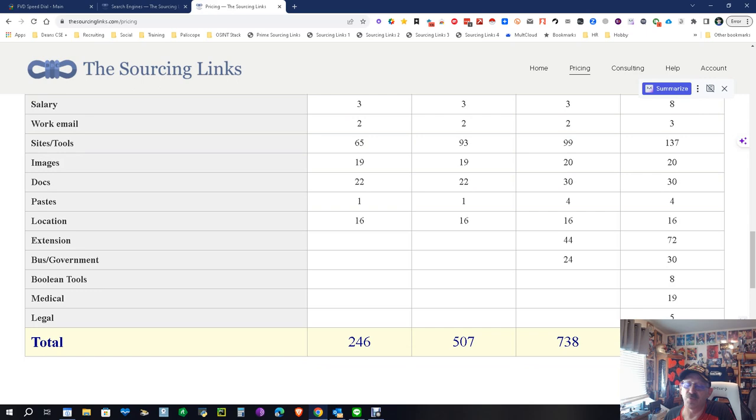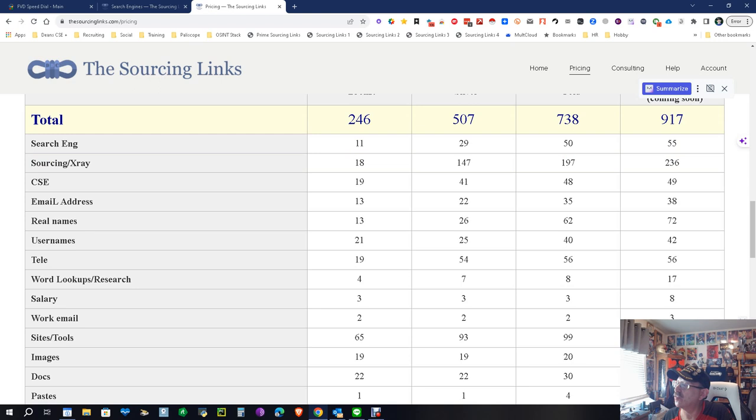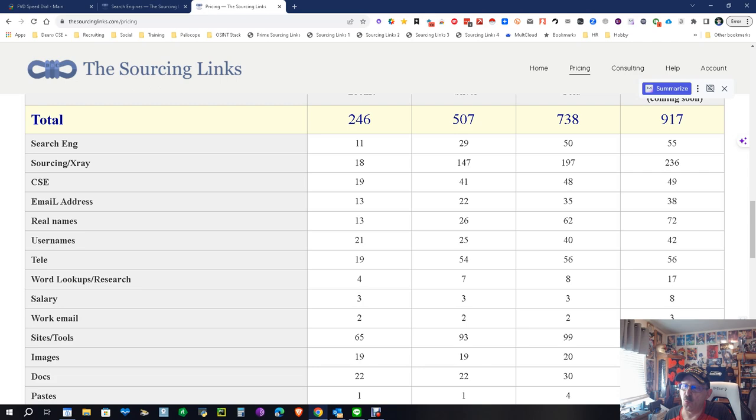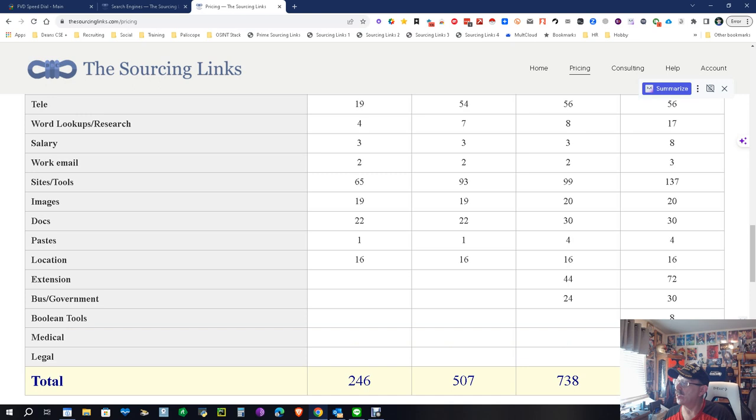The Gold is right now, until the Platinum goes out, the joint. 738 total - an additional 229. 50 search engines capability, 197 sourcing and x-raying, 48 custom search engines. By the way, that will include military veterans stuff like security clearance, everything. 35 places for emails, 62 for real names. I use this tool almost exclusively and I use all of it. When the Platinum comes out, you're going to get the addition of Boolean tools and medical searching and legal searching. Those are specific.